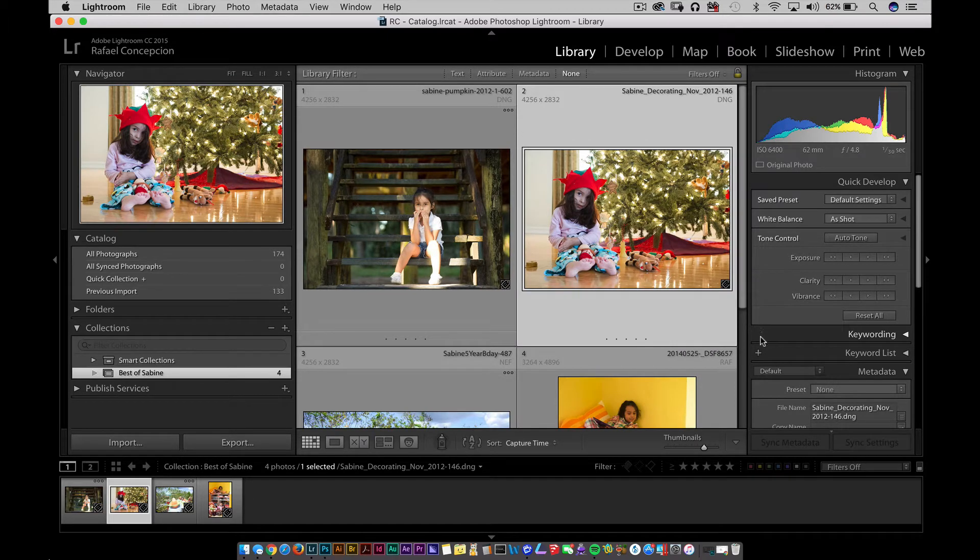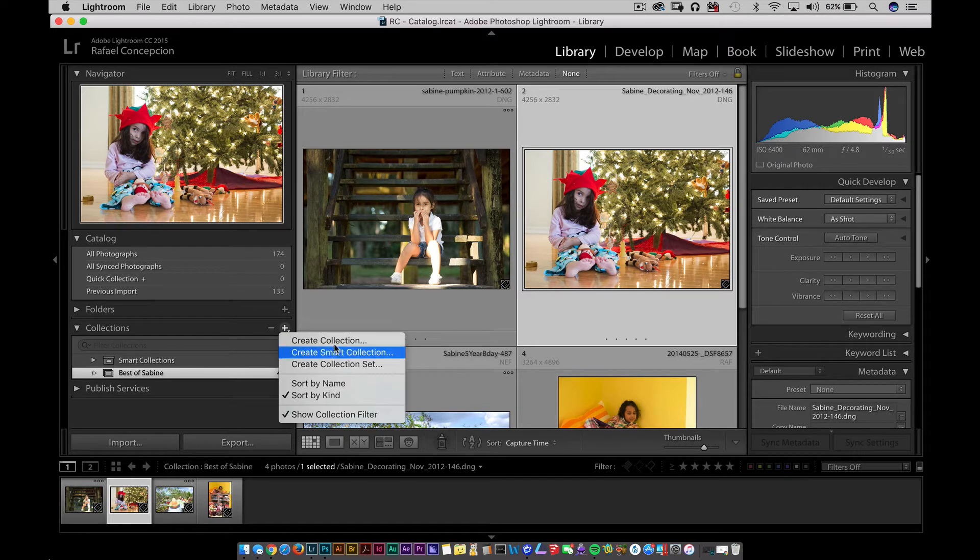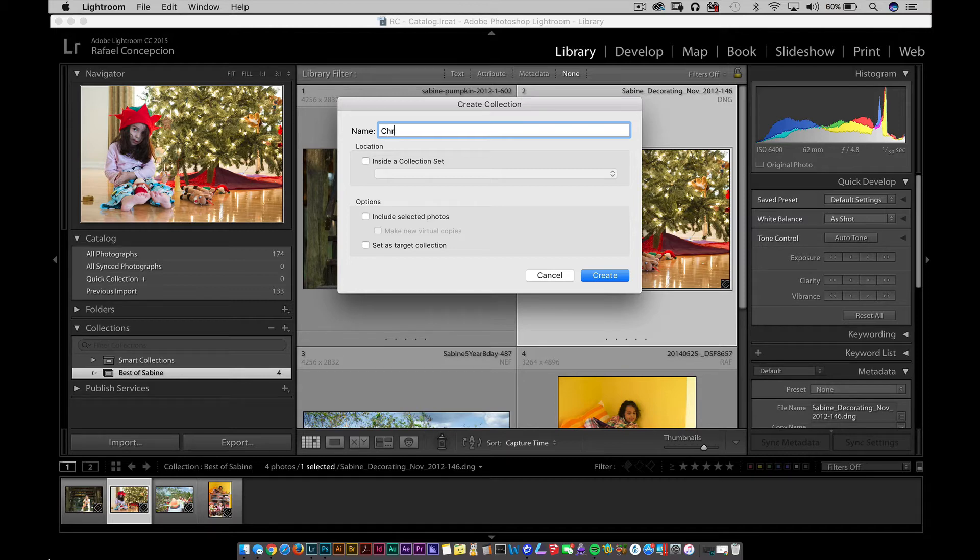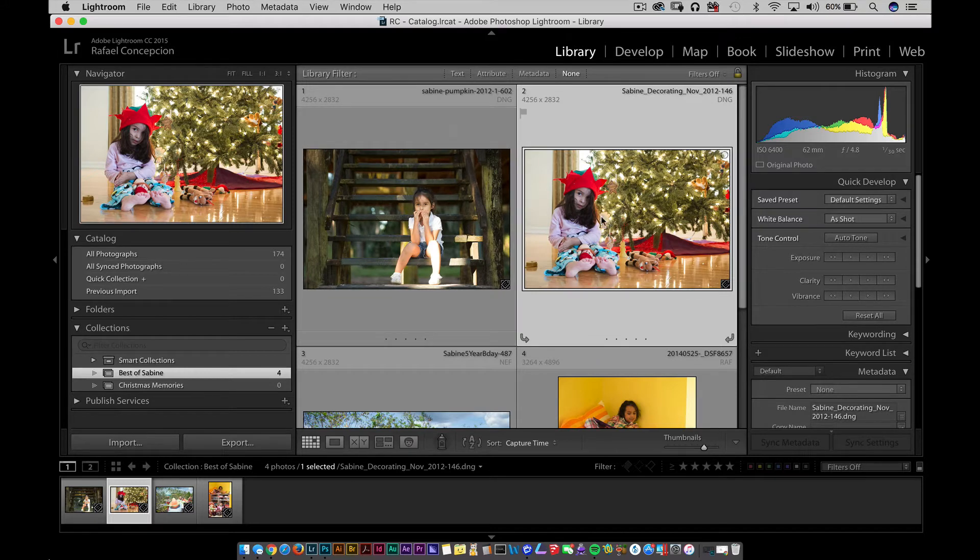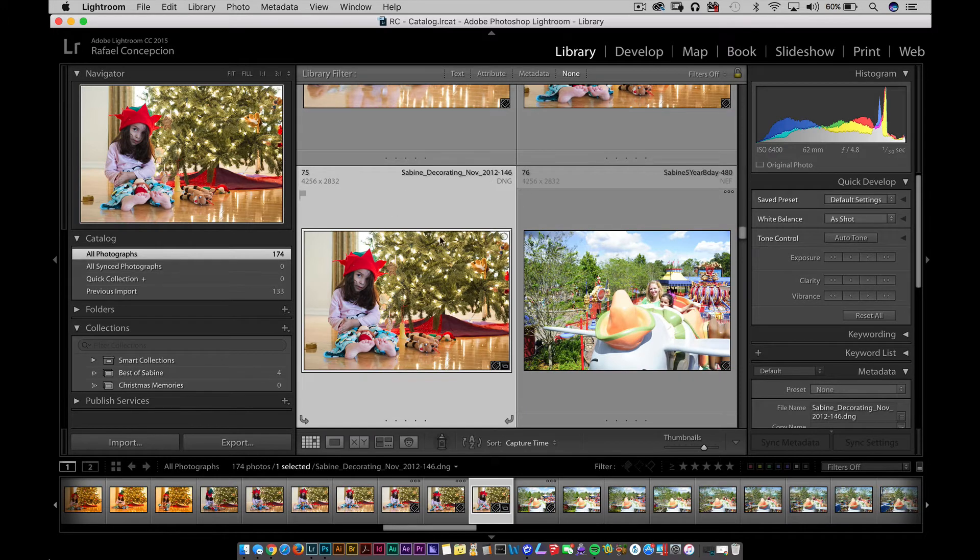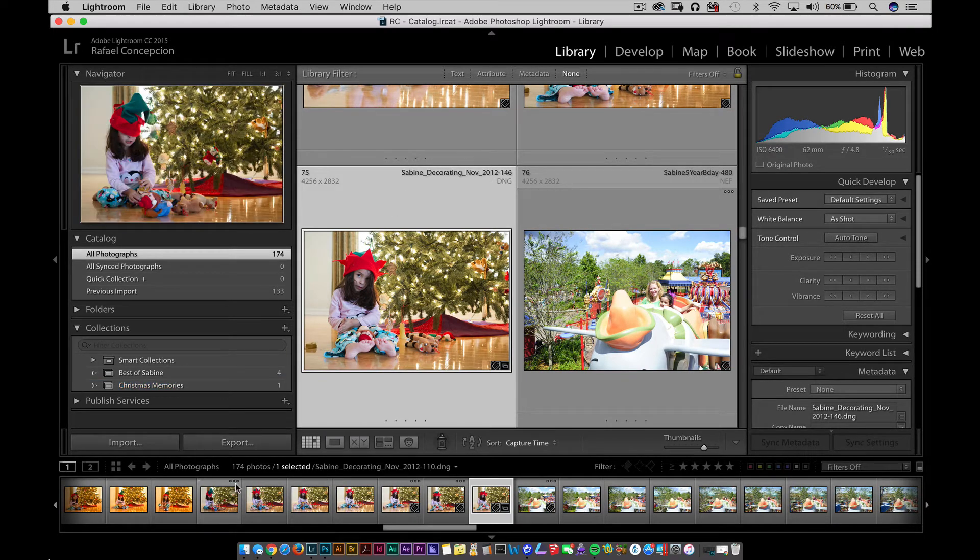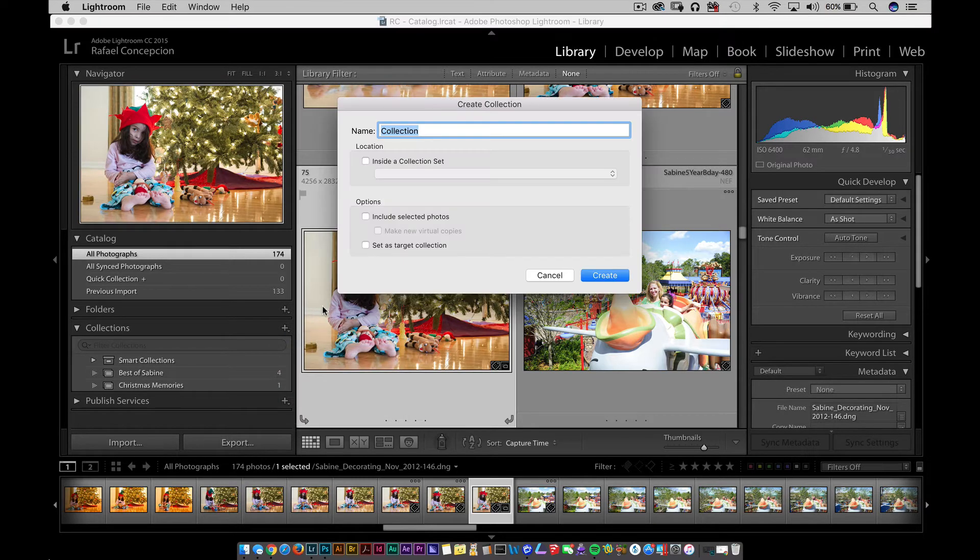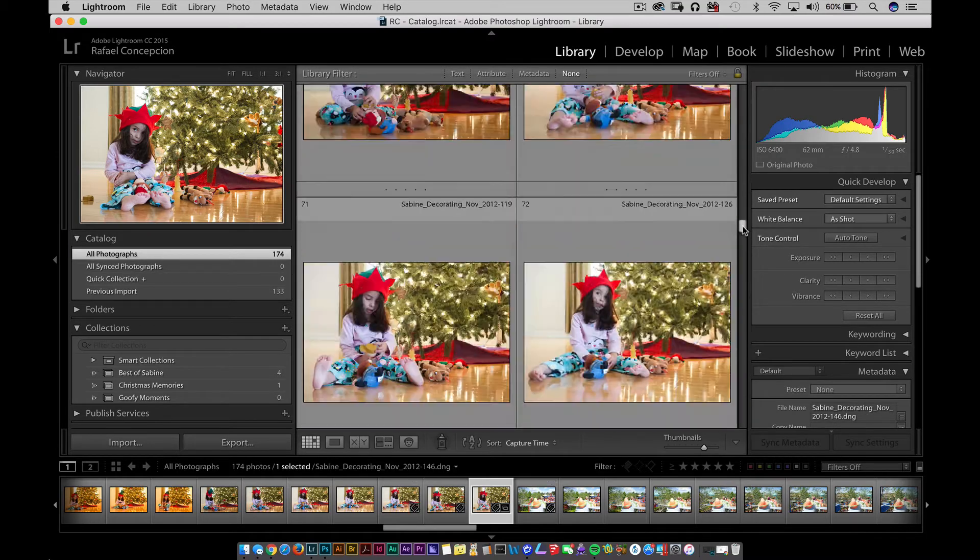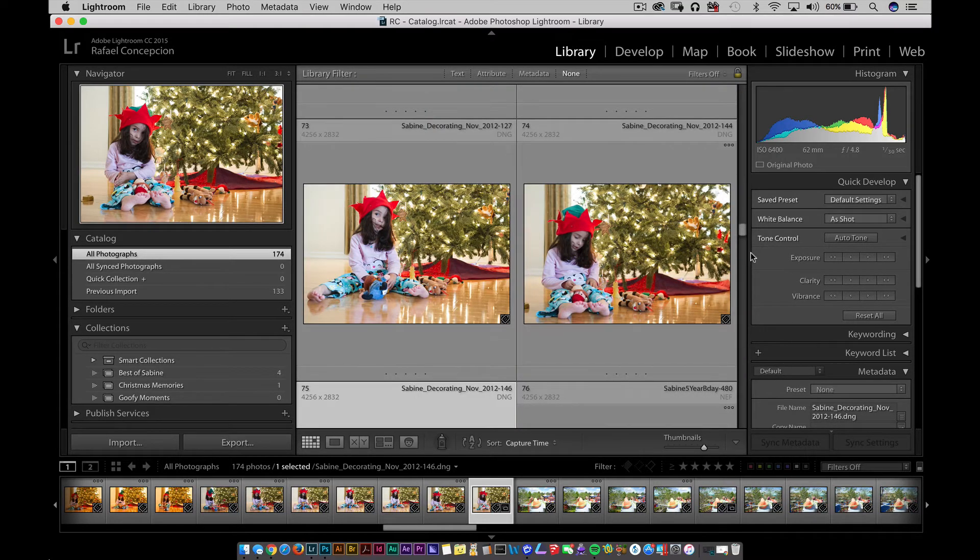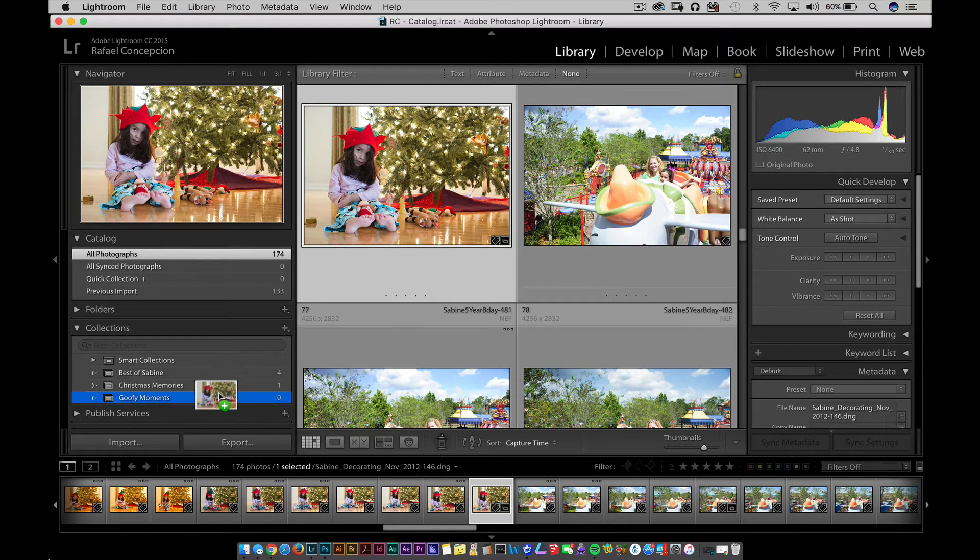What if I wanted pictures of Sabine during Christmas? I can come over here and click on Create Collection, and call this Christmas Memories. Now, I can get pictures from anywhere inside my library, but let's say this was one of the pictures I wanted here, bringing it to Christmas Memories. If I wanted to make one more and call this Goofy Moments, I could scroll through all this stuff and find that picture and go, well, that is kind of a goofy moment I want to keep. I'll grab that and drag that in there.